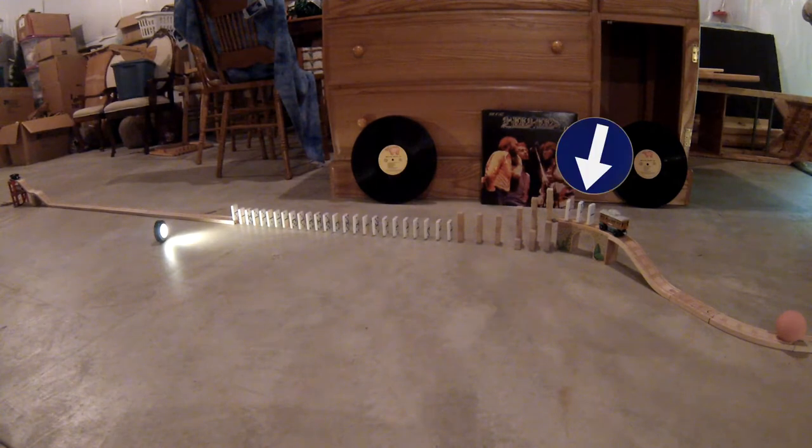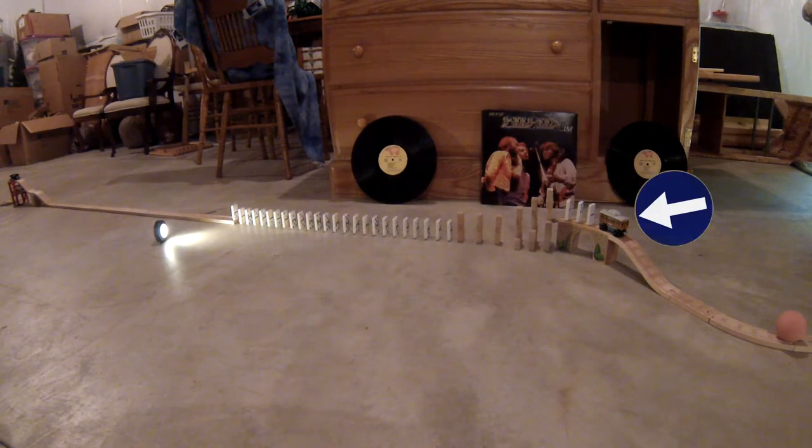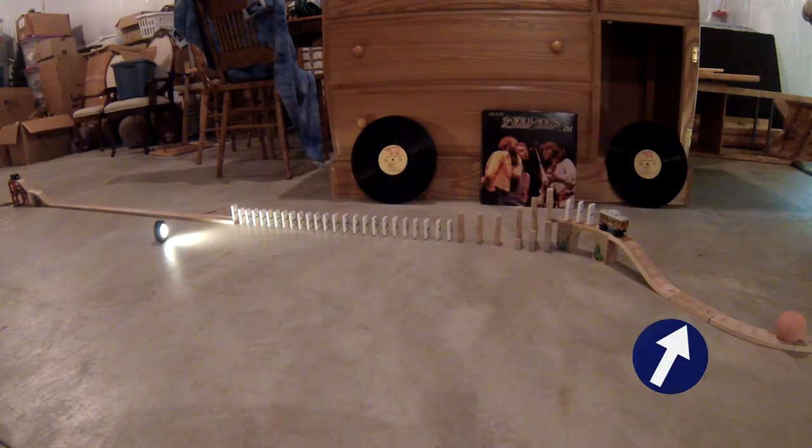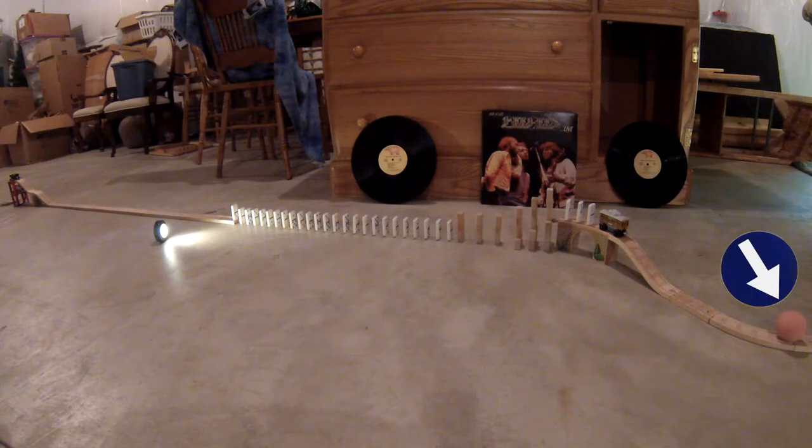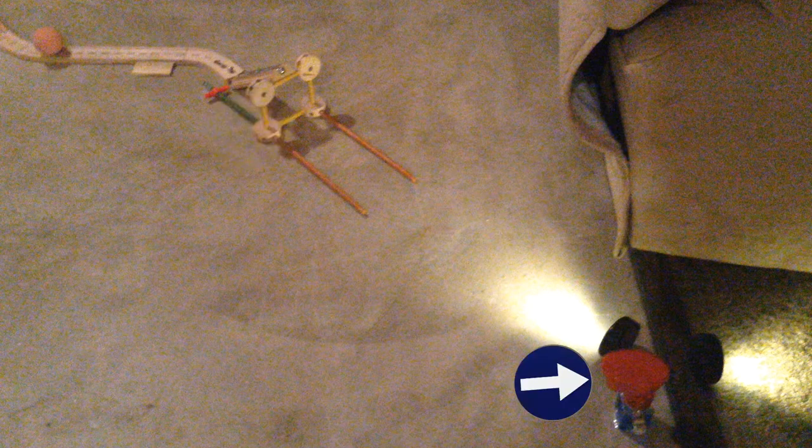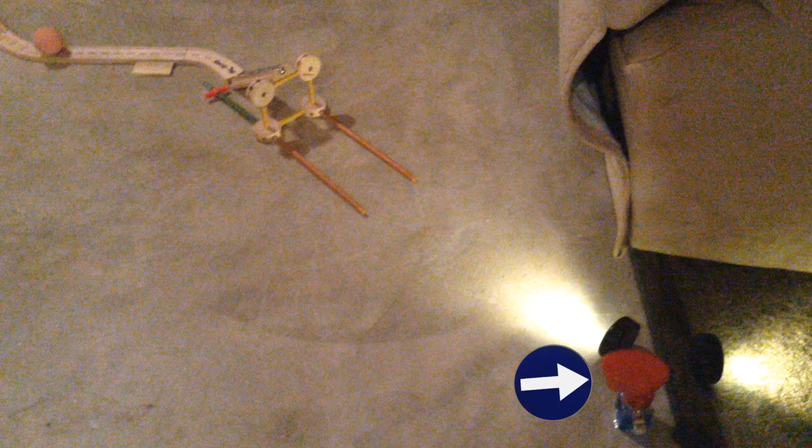These dominoes will hit another minecart, which will roll down another wooden track and smack into this pink orb. The pink orb will then roll into a tiny silver marble, which will then roll into this marble cannon, launching his friend into this trampoline, which is surrounded by lights for some reason. Good for visibility, I guess.